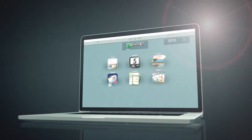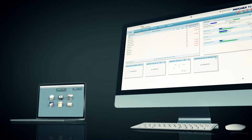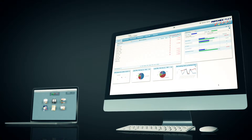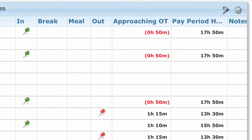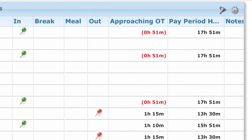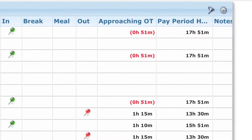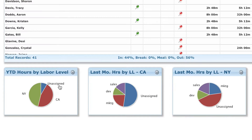From the manager dashboard, managers can view their workforce via the status board. The dashboard gives you an overview of who is currently clocked in, who's out, who is taking a meal or a break, who might be absent, and who might be approaching overtime. That way managers can proactively monitor their employees.